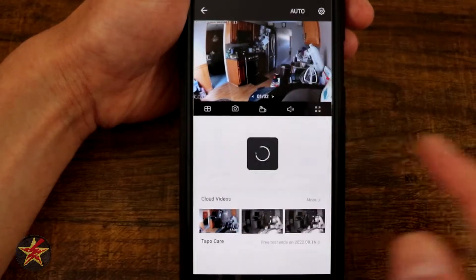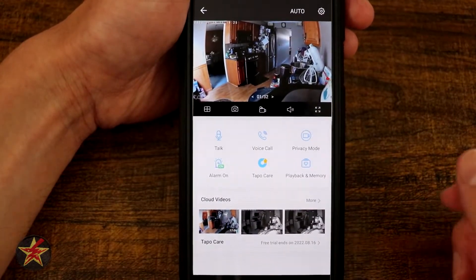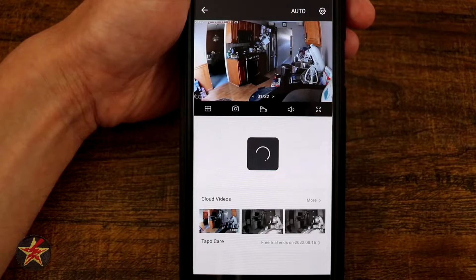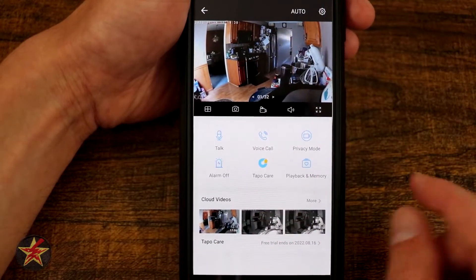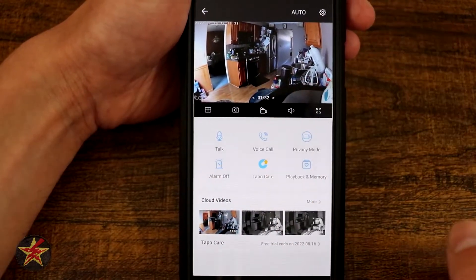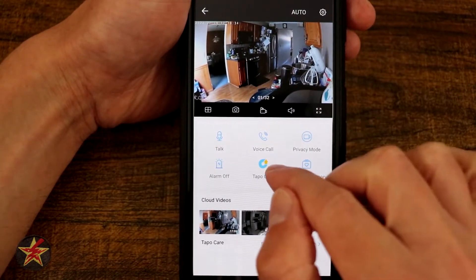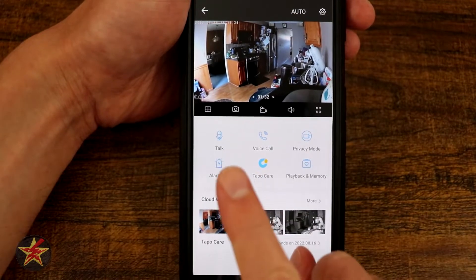Right here we have our alarm. Selecting that will sound an alarm — trying not to freak my cats out — but that will set an alarm off for the camera itself.